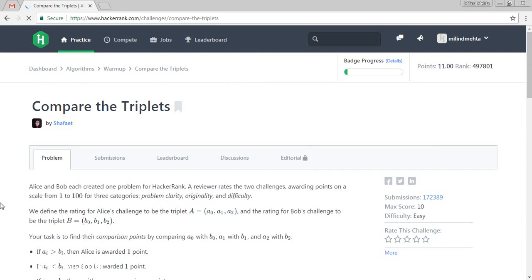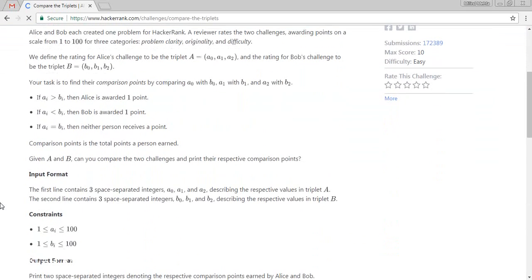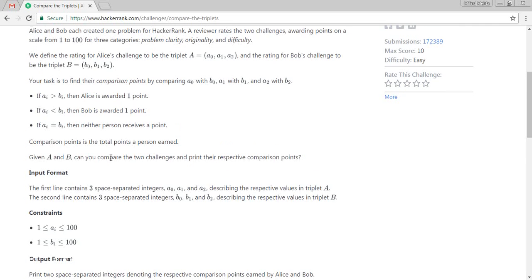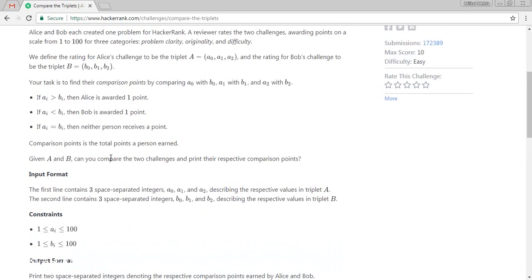In this challenge, it is saying that there are two persons which is Alice and Bob. They have created one problem. A reviewer is reviewing the two challenges and awarding scaling from 1 to 100. There are three categories. They are assigning to the clarity, originality, and difficulty.